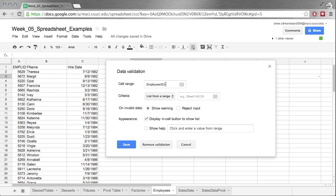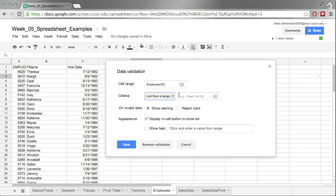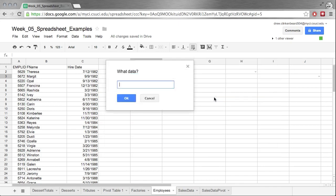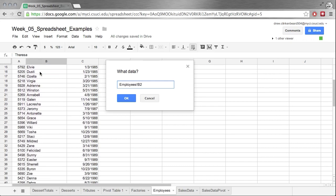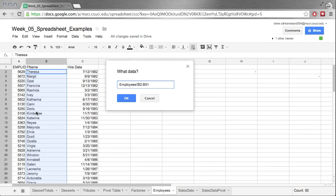Now under criteria, we have a bunch of different things: list from a range, list of items, number, text, and date. First, let's look at list from a range. That gives us this option here. If we click on this to get the data range, I'm going to click on Name, go all the way down here, hold Shift so I get this entire selection.